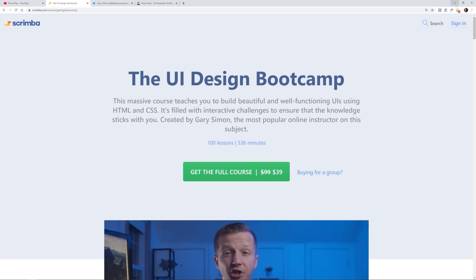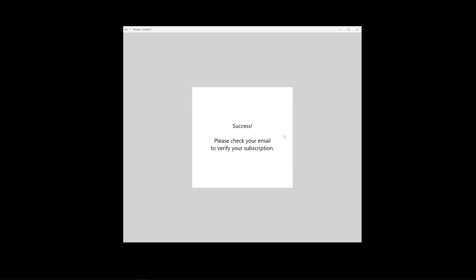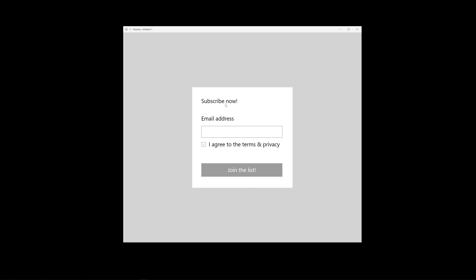All the instructions are in the YouTube description. The very first challenge is right here — it's basically an email capture form. This is just an ugly prototype; I didn't want to give any design ideas away. You have to design it, but you also have to make it interactive.